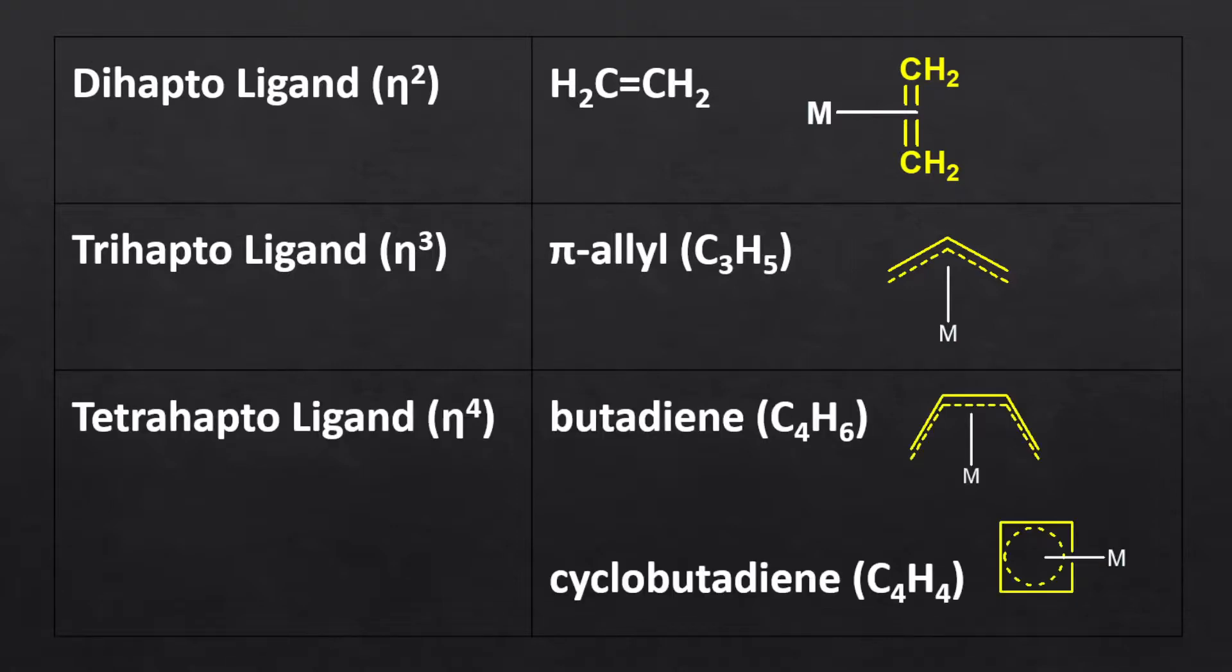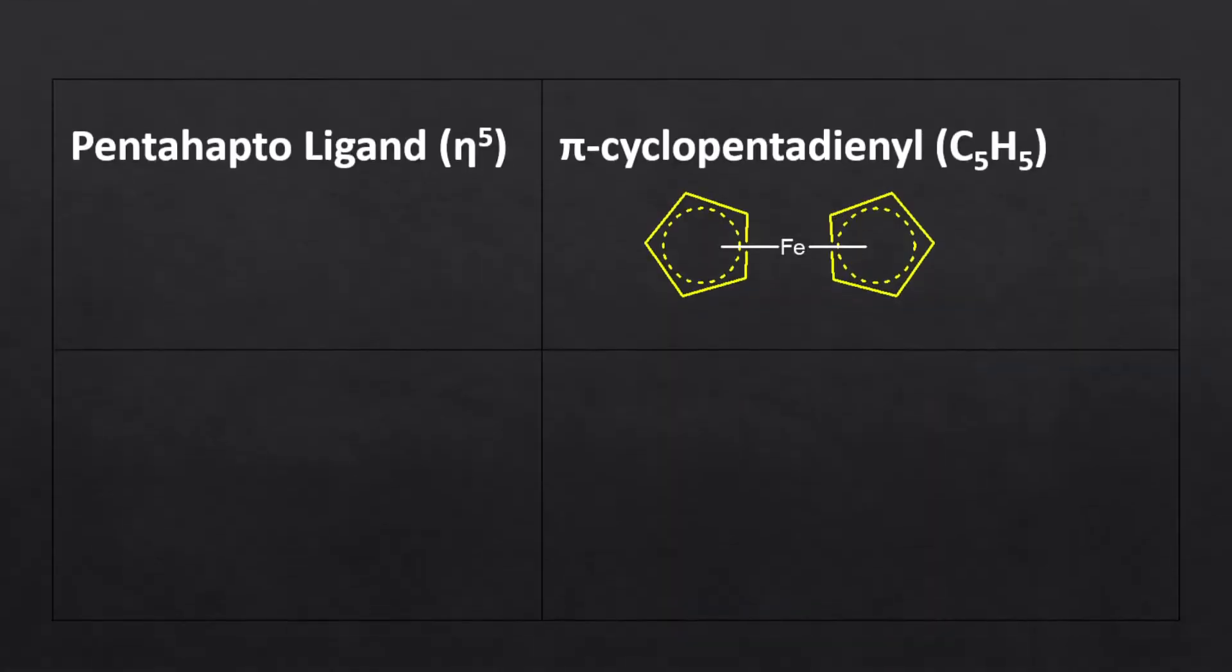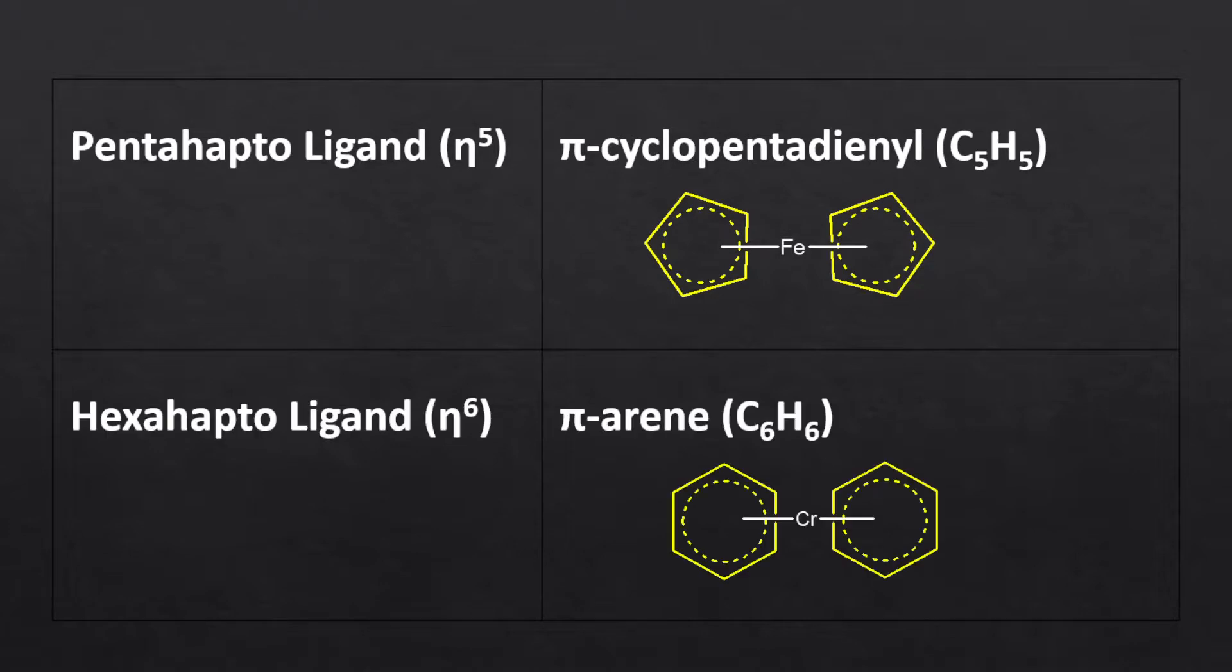Both linear butadiene and cyclobutadiene are tetrahapto ligands. Pi-cyclopentadienyl and pi-arene are pentahapto and hexahapto ligands respectively, as they form a bond with metal using the pi electrons delocalizing over the entire cyclic ring.